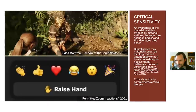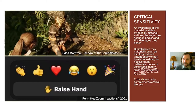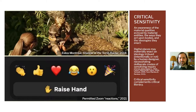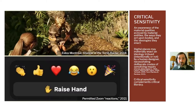Critical sensitivity is an awareness of the material qualities evented by material entities — things — and the ways those material qualities act on bodies and the ideologies they enact, because digital places may materially enact an ideology imbued intentionally or not by a human designer, necessitating deliberate modes of sensitizing inquiry. Critical sensitivity complements critical literacy, which is focused on in visual culture art education and articulates cultural artifacts as texts demanding critical readings of their meanings. Instead, critical sensitivity frames digital artifacts as materials demanding critical awareness of their doings — not unpacking meaning, but figuring out: what is this doing to me? What is this doing to society?